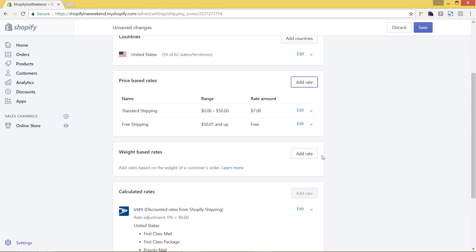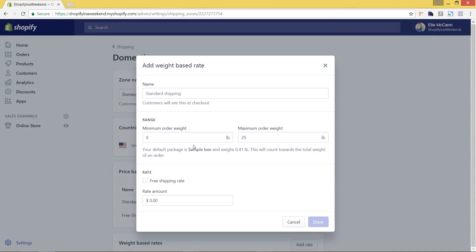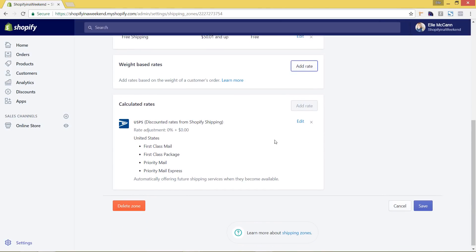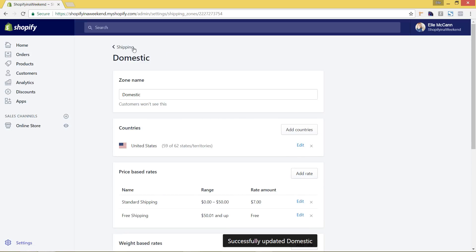Now you can see both the standard flat rate shipping and free shipping added. The same process applies for weight-based rates. If you have product weights set up and want to charge based on package weight, you go in with the same functionality, hit edit rate, and set your minimum and maximum order weight. We don't need to edit the USPS calculated area since that's automatic. Once you're done, just hit save.